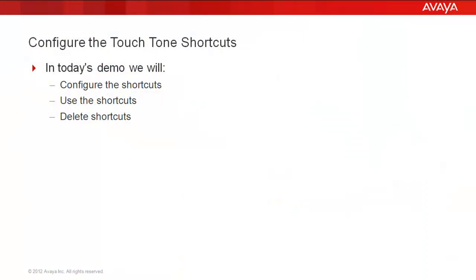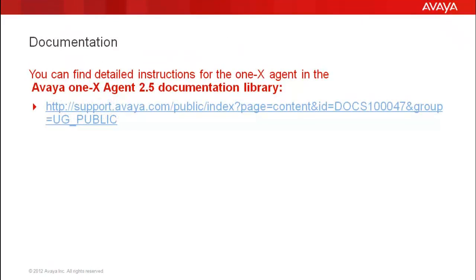We'll be configuring shortcuts, using the shortcuts, and deleting shortcuts. You can find detailed instructions for the 1X Agent in the Avaya 1X Agent 2.5 documentation library.